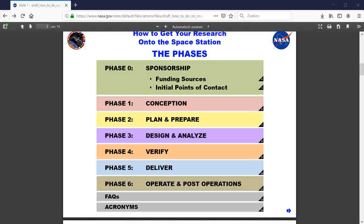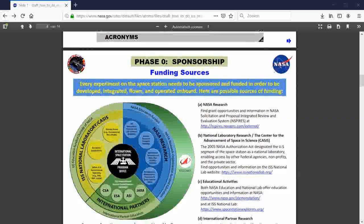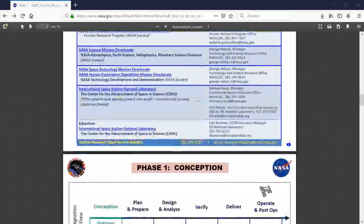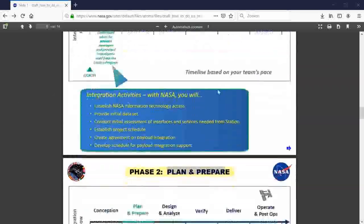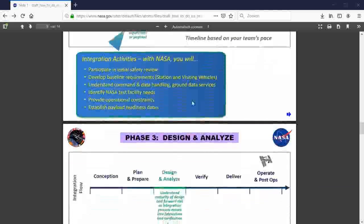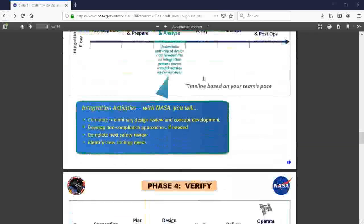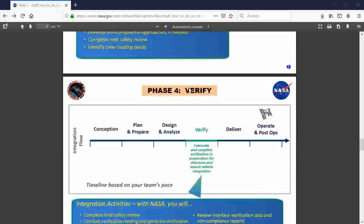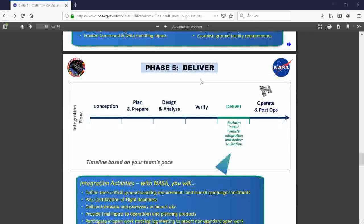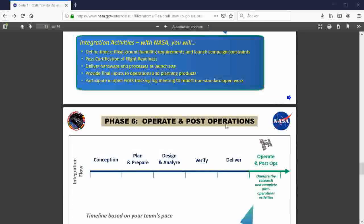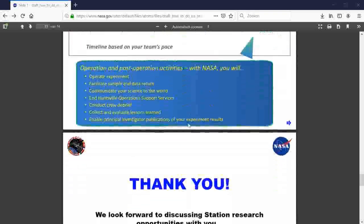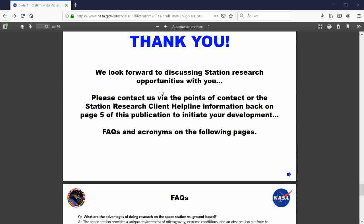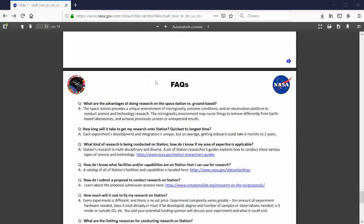So we need a sponsorship. I don't need a lot of money. Conception. Plan and prepare. Design and analyze. Verify. Deliver. Operate and post operations. Thank you. That's all. That's not too much, man. We can do this.